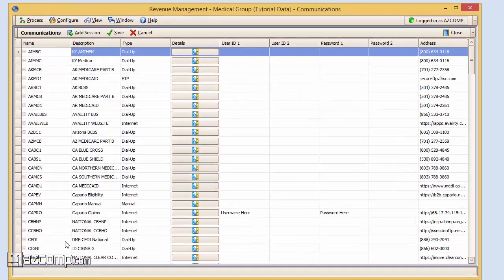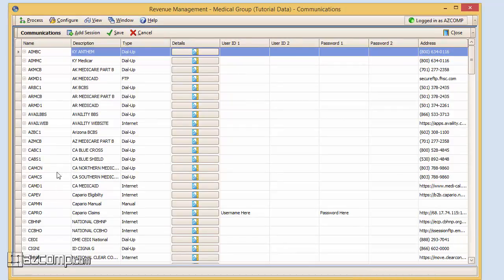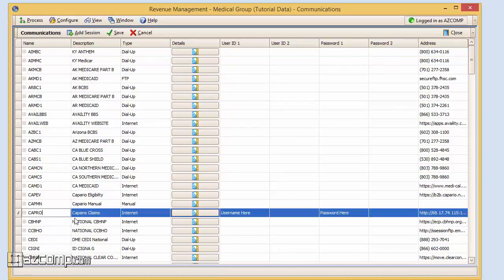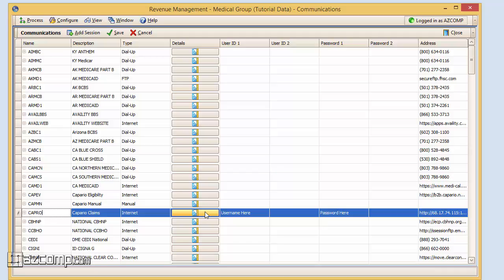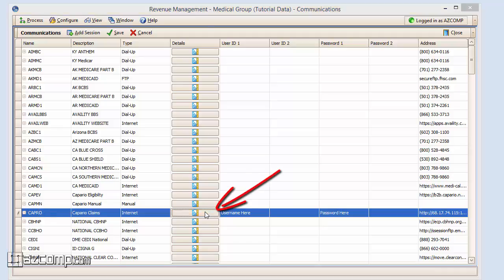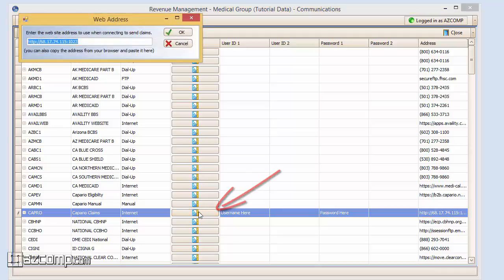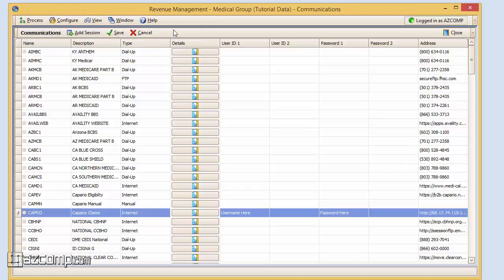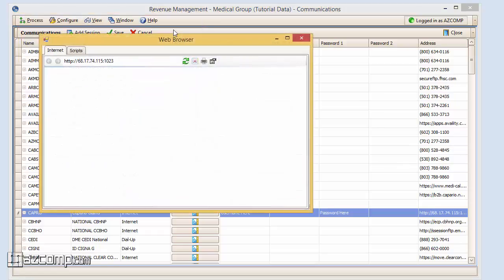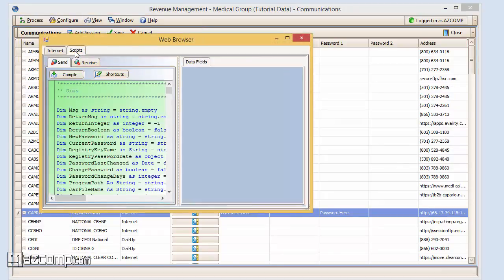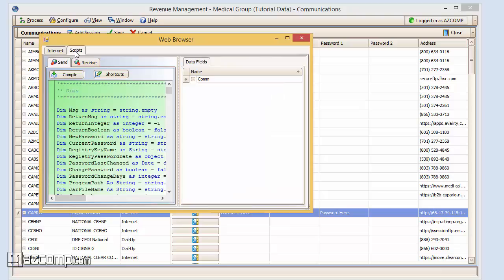After locating the Capario communication line, you can see there's a username, password, and address field that are populated. To start out, we're going to click on the Details window button here, press OK, and then click on this box up here that says Scripts.